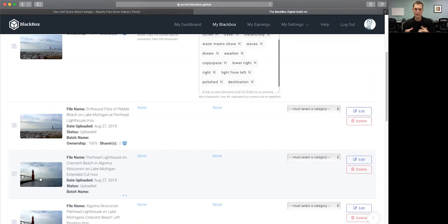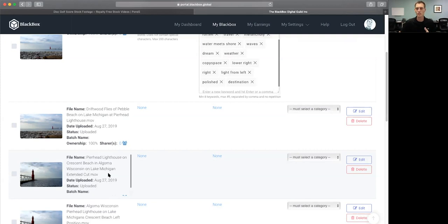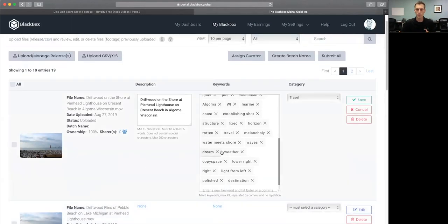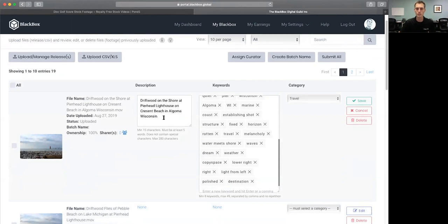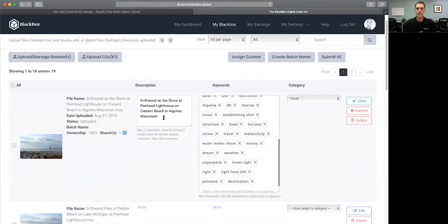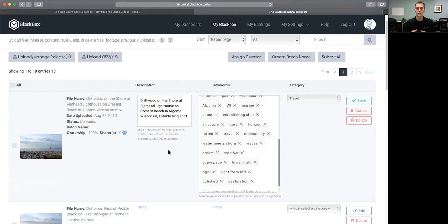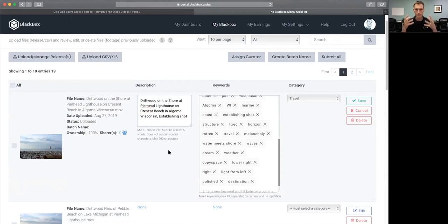Still using Crescent Beach, Algoma, part of a series, copy space, room for text, background, landscape, hero. You name it, it could be part of it. Leadership might even be in that, teamwork, bold, light, so many things that you can start to get into in this platform. But you drop them in here. And then when I do my description, driftwood on the shore at Pier Head Lighthouse on Crescent Beach in Algoma, Wisconsin, it's pretty straightforward. It's pretty obvious, doesn't get any better than that.